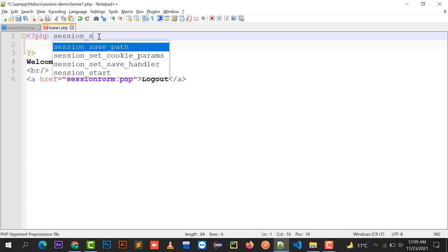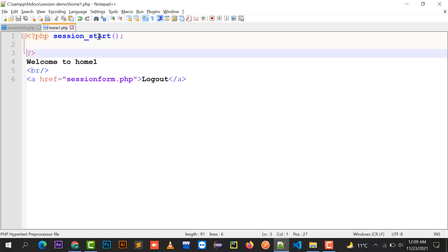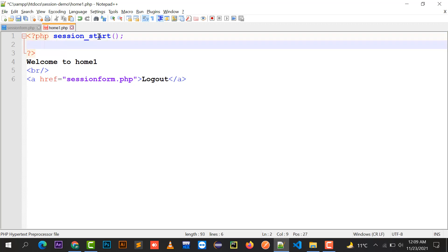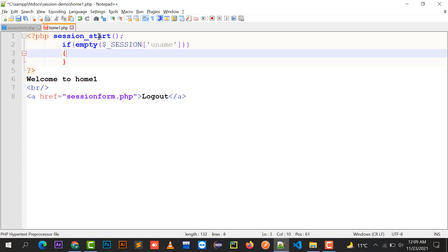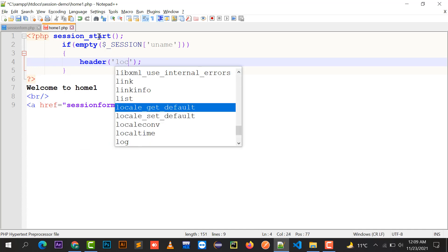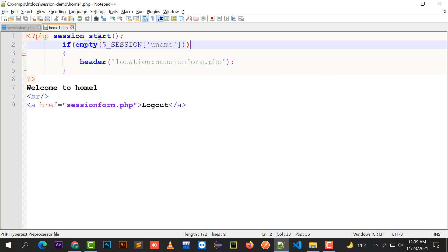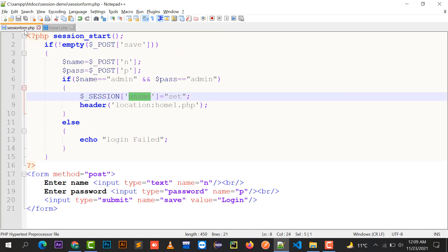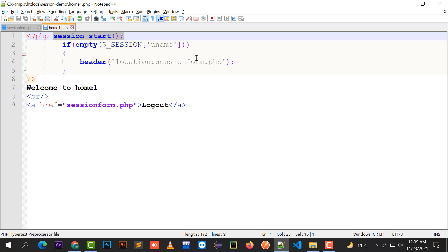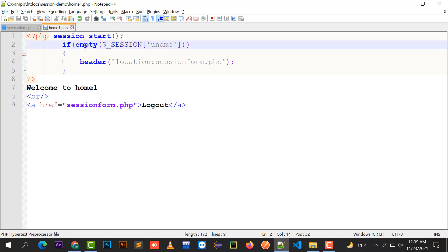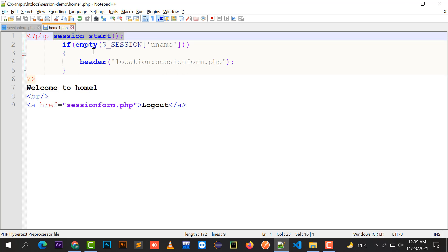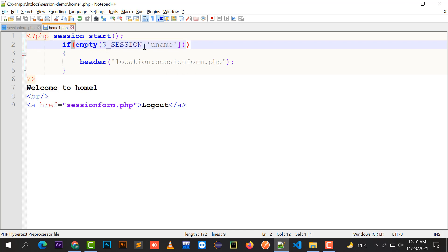In home1.php, to access the session variable created in session_form.php, you must also put session_start() as the very first line of that file. Then check: if the session variable $_SESSION['uname'] is empty, redirect to session_form.php using header location. This ensures protected access to the home page.